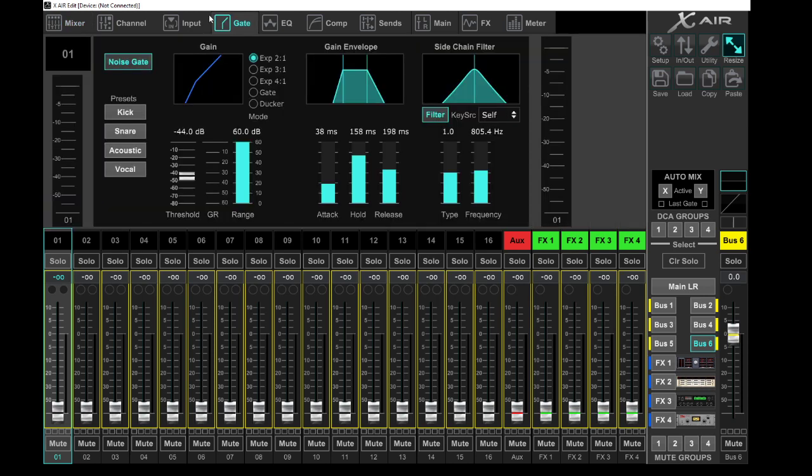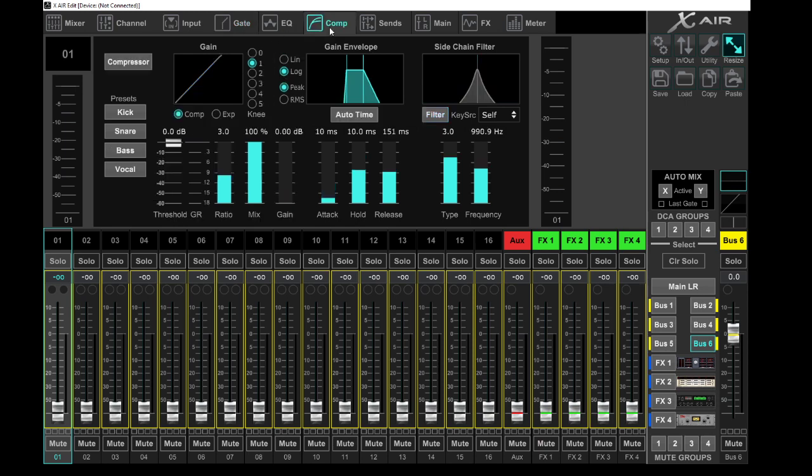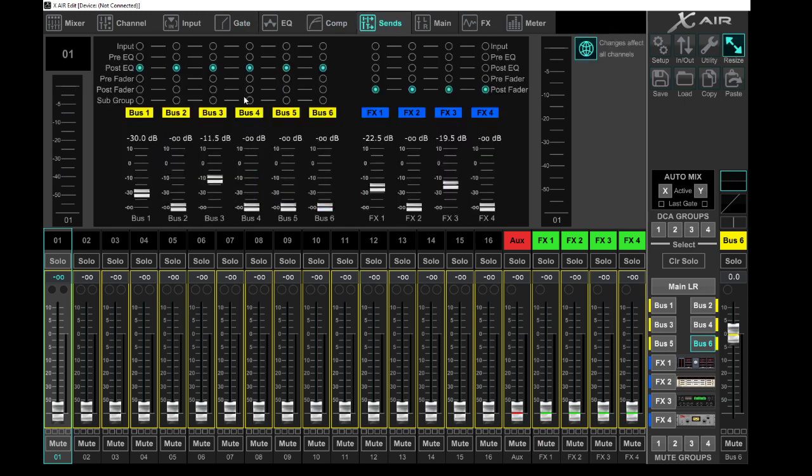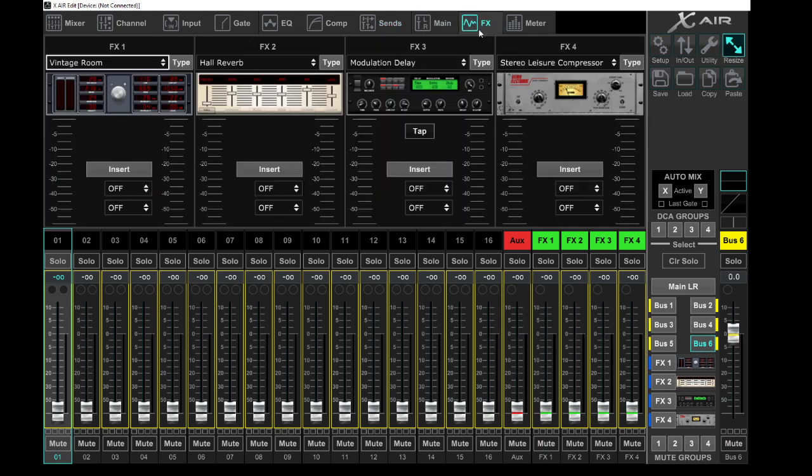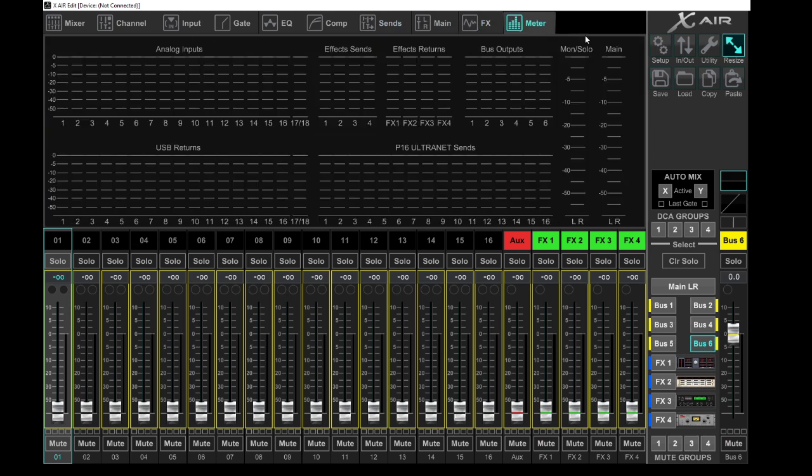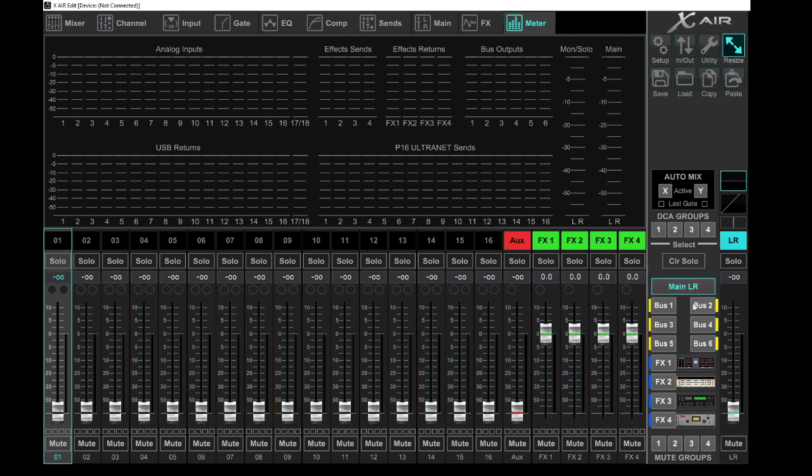You get your gates for snare or whatever if you want to have a nice little gate on something, compression sends. If you use matrix, that will be something you want to know, and there we go, metering—that will give you all the things you need. Click on main to go back to main.